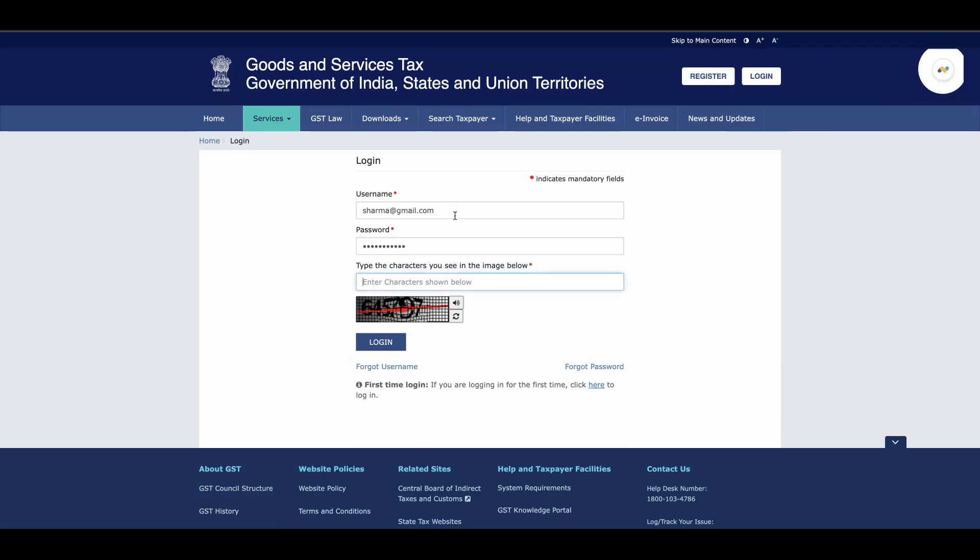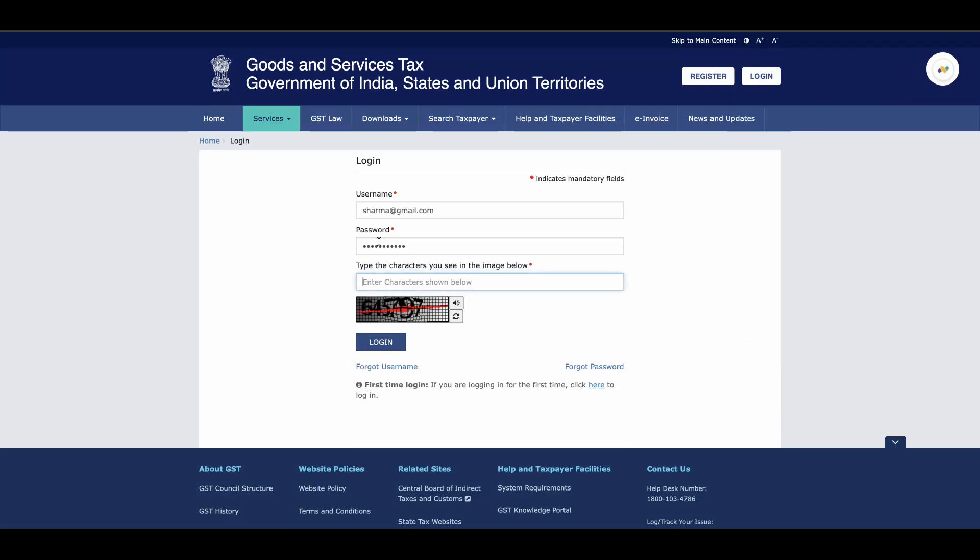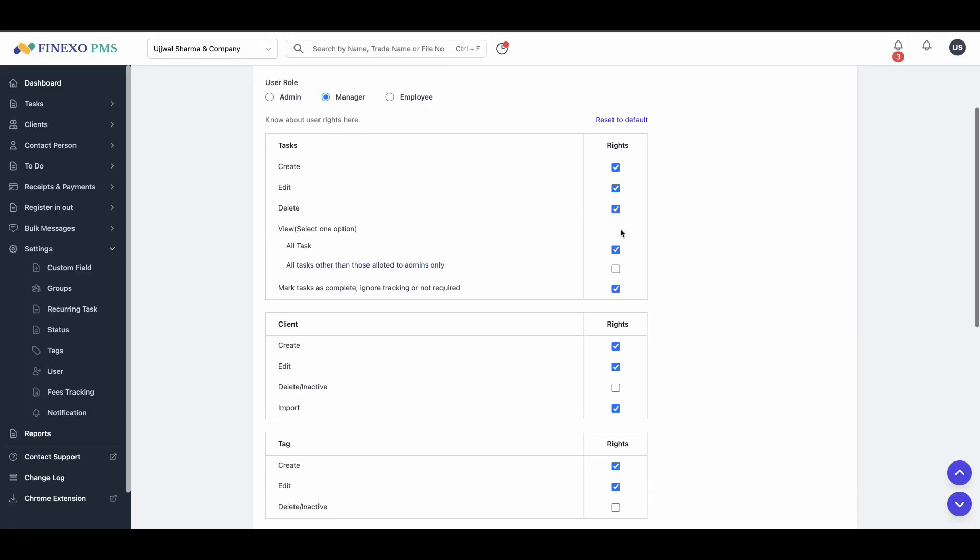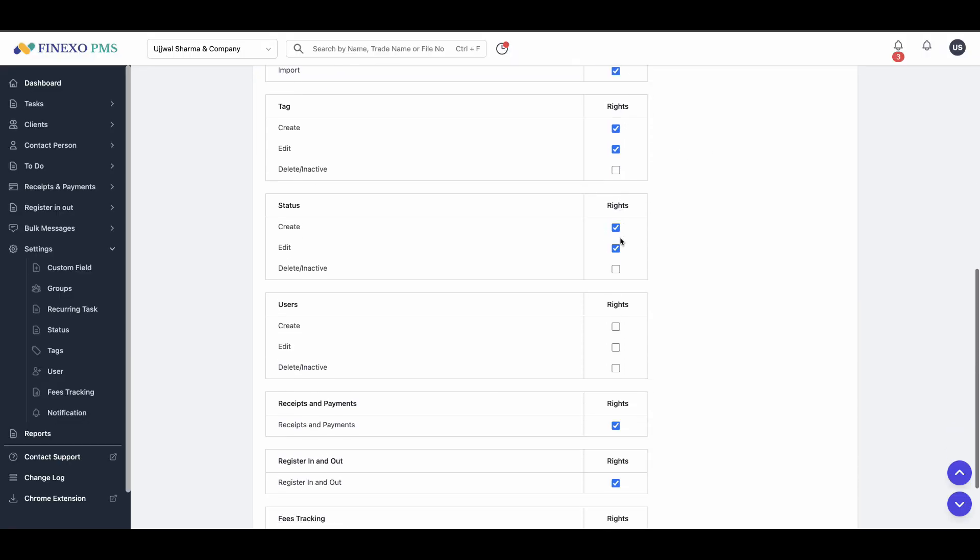Our Chrome extension allows one-click login to GST, income tax, and traces portals. Add users and assign specific roles and permissions based on your needs.